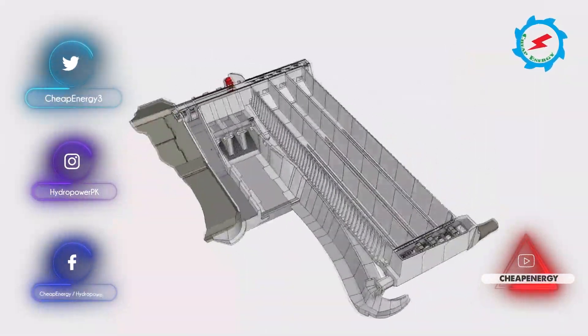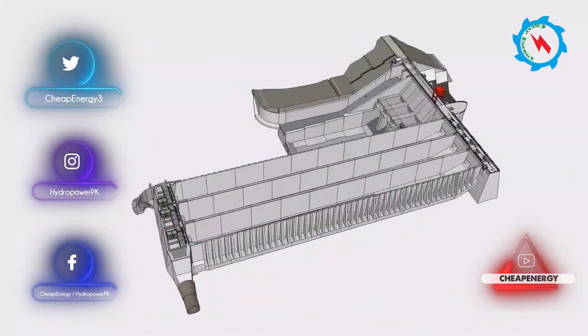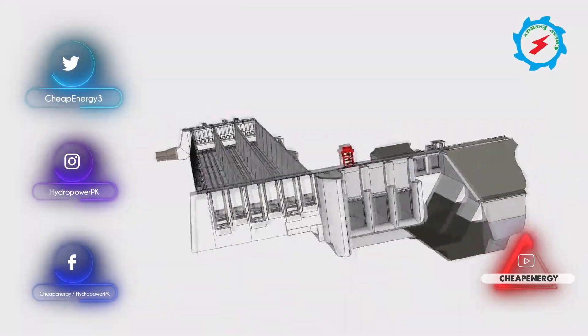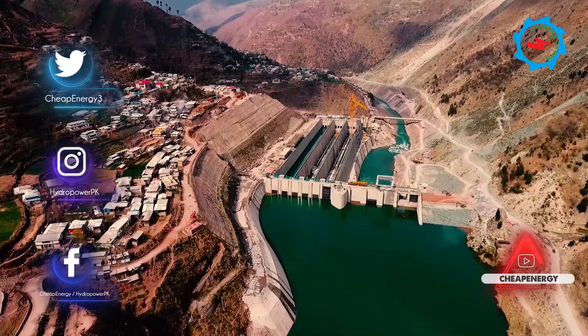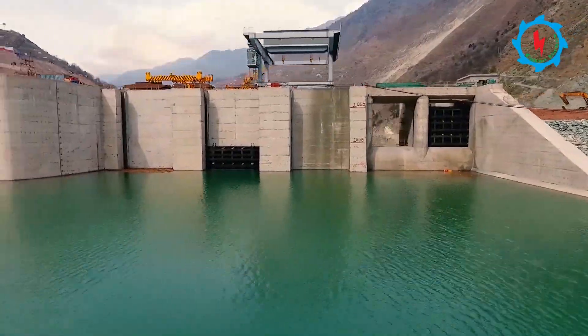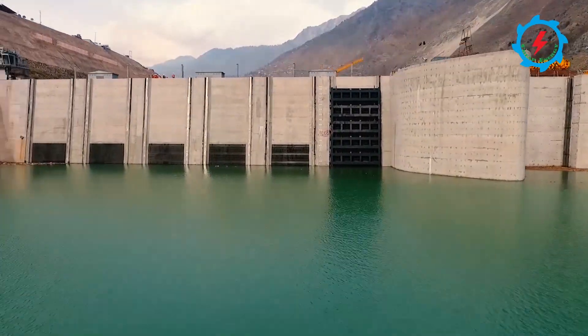It is how state-of-the-art Neelum Jhelum hydropower dam structure had been designed by the engineers and how perfectly construction team has constructed one of the engineering marvels.